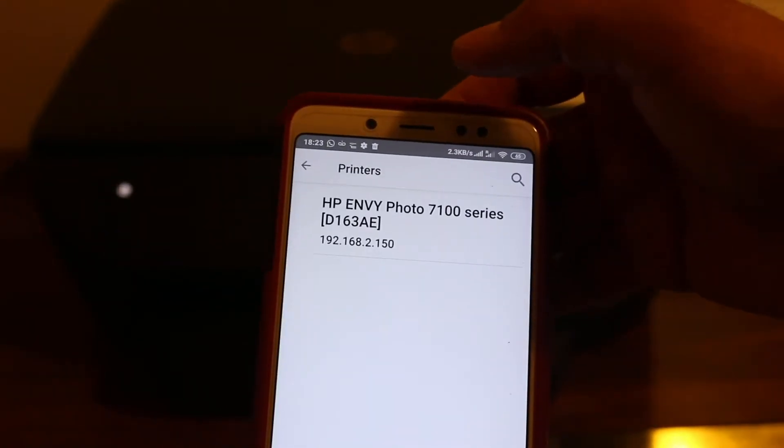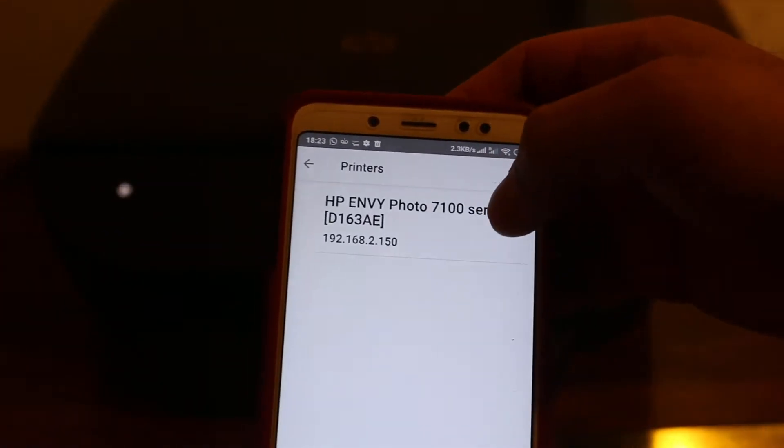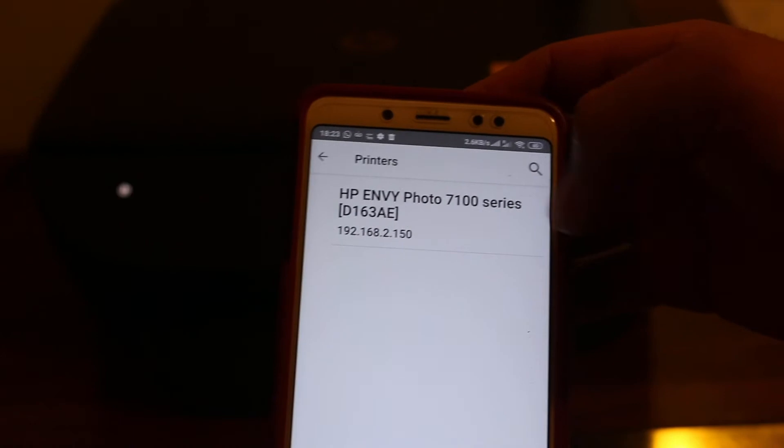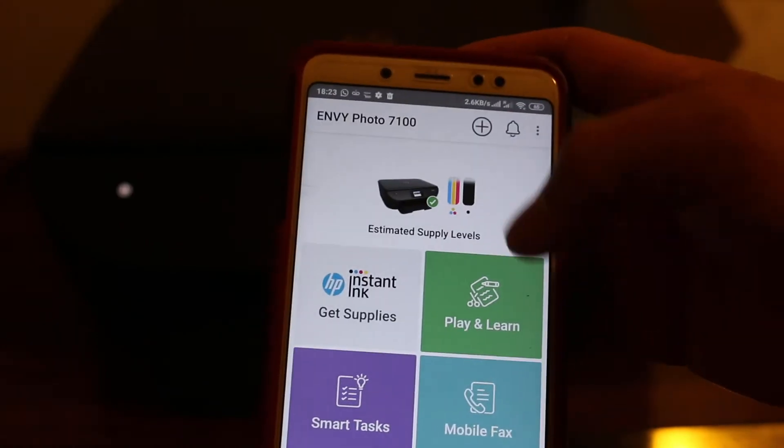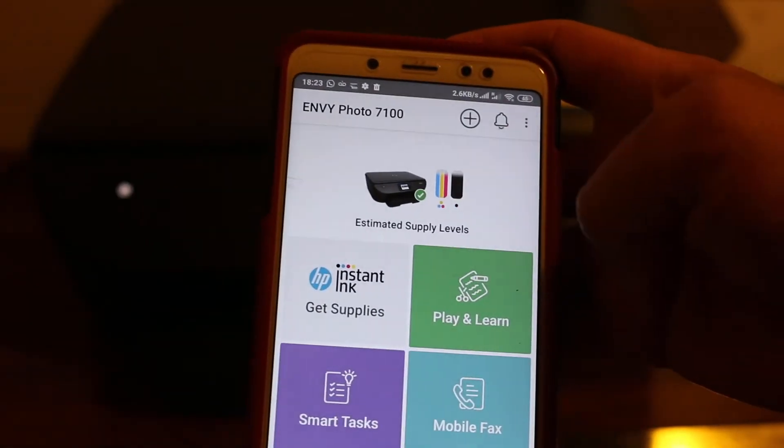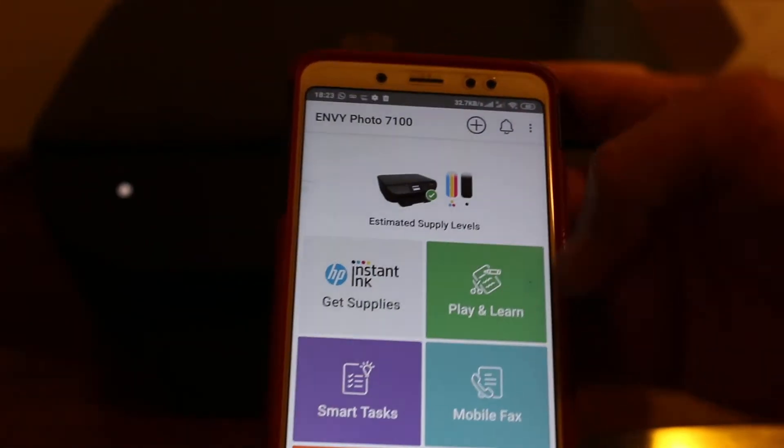Click on that and then you will see the available printer. Click on it and your printer is added.